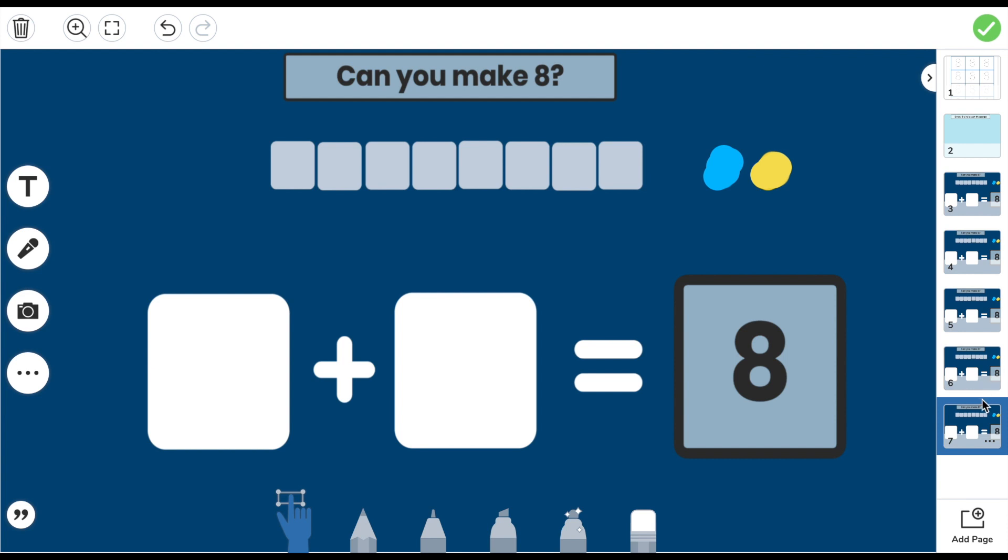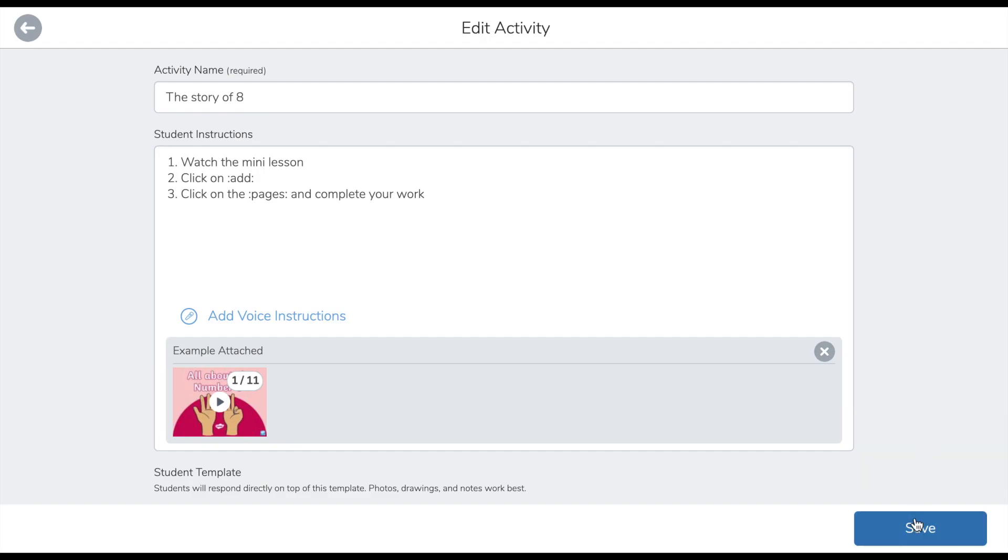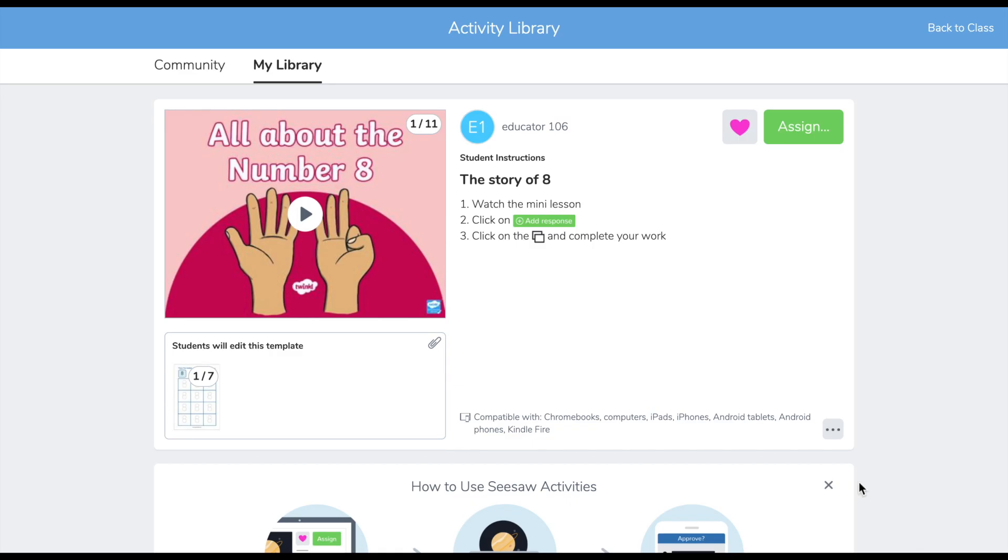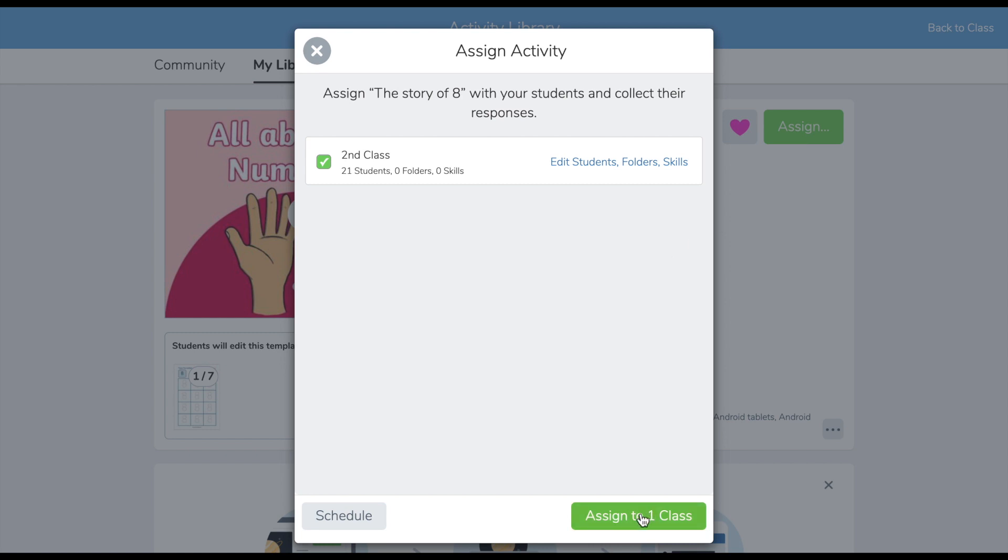Once I have the template complete, I click the green tick, save my activity, and assign it to my class.